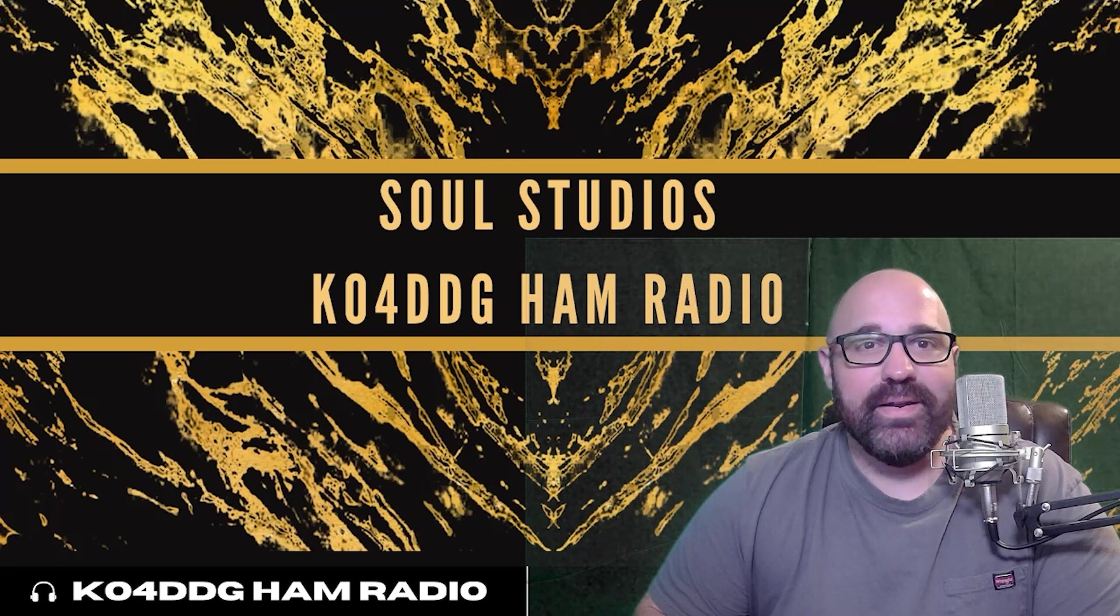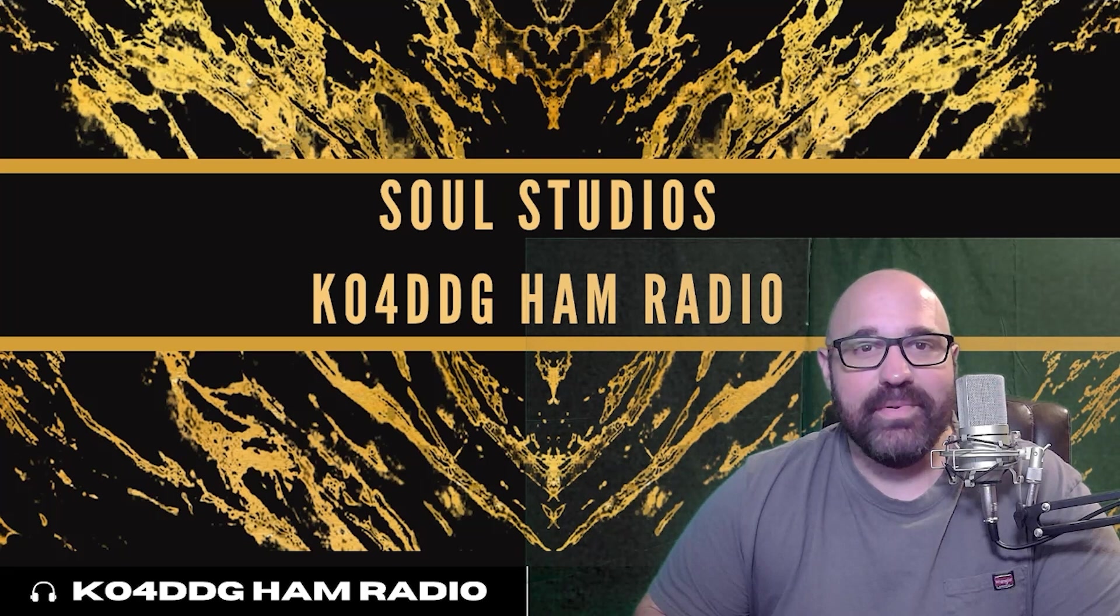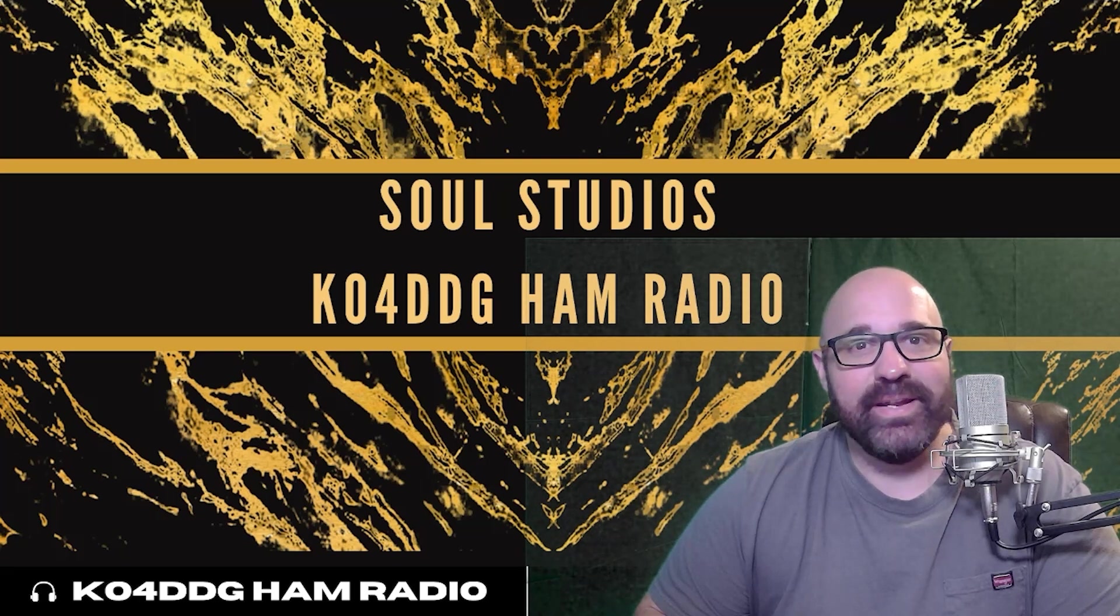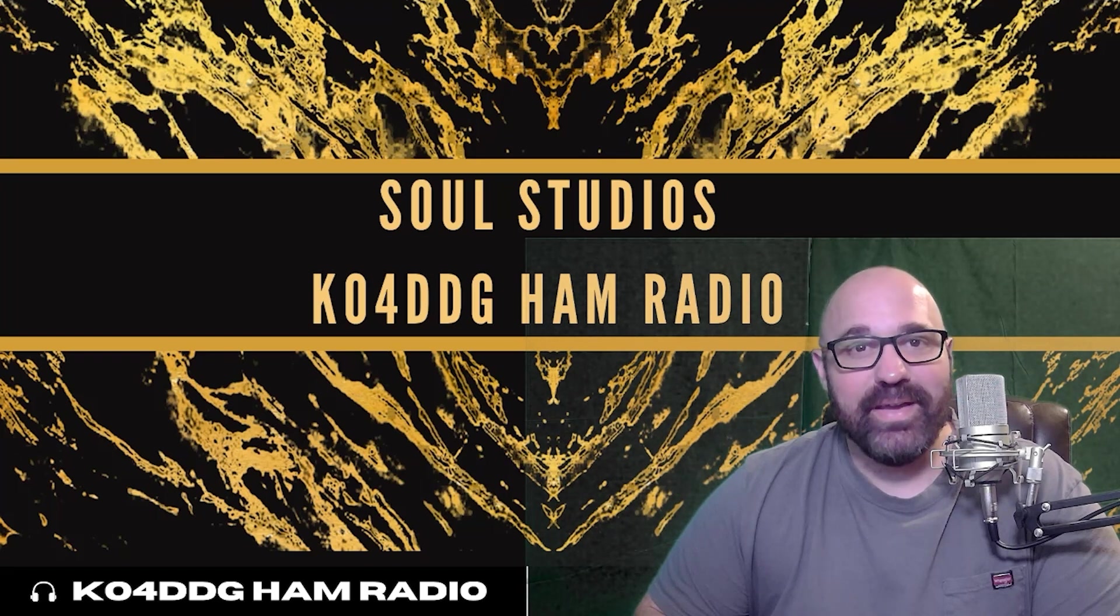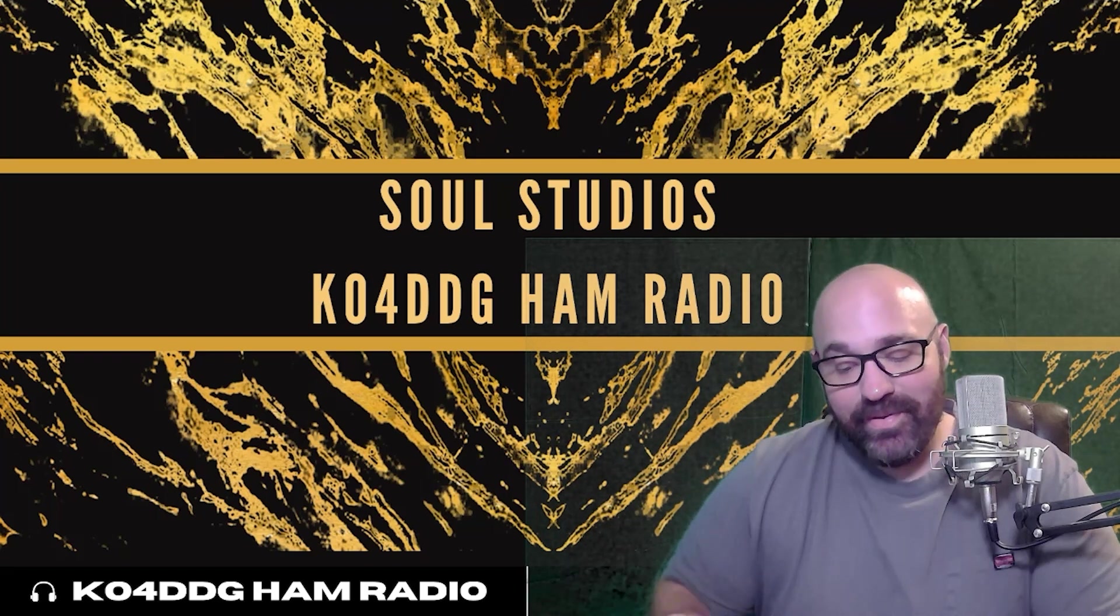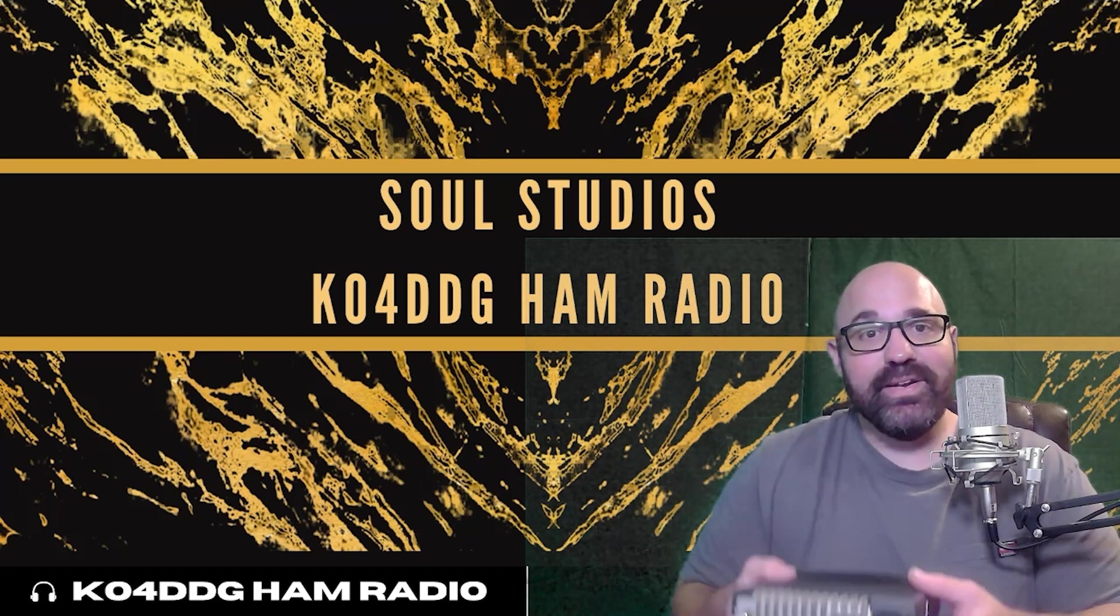Have you ever wanted to program a Motorola CDM-1250? Well, neither did I. But today, on KO4DDG ham radio, we're gonna do so.